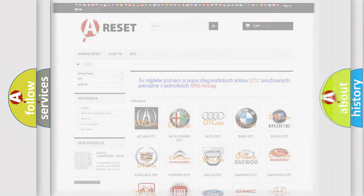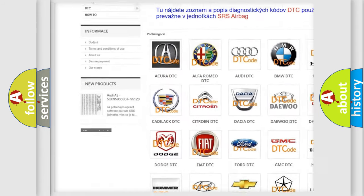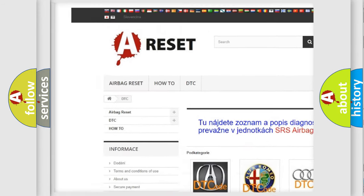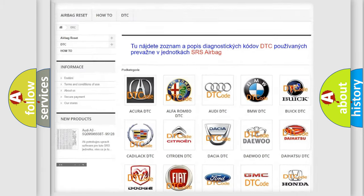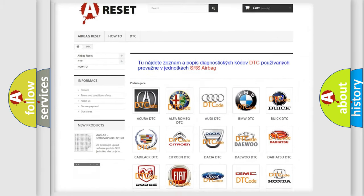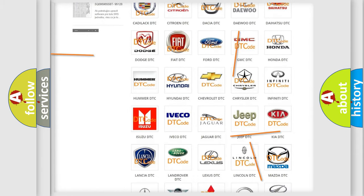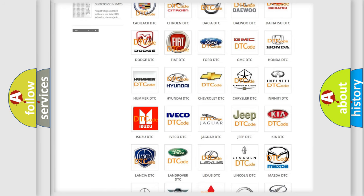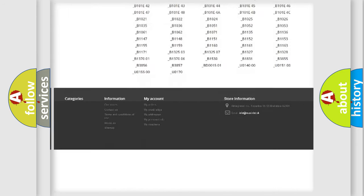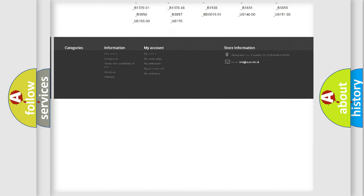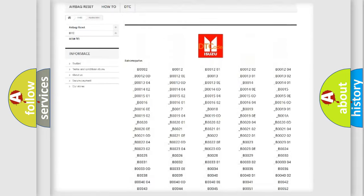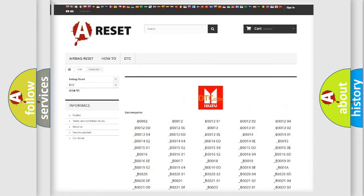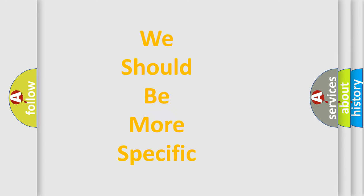Our website airbagreset.sk produces useful videos for you. You do not have to go through the OBD2 protocol anymore to know how to troubleshoot any car breakdown. You will find all the diagnostic codes that can be diagnosed in Isuzu vehicles, and many other useful things. The following demonstration will help you look into the world of software for car control units.